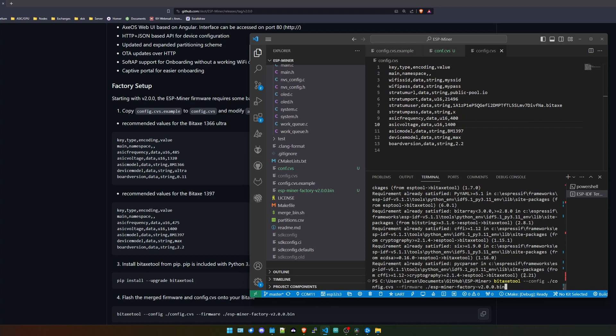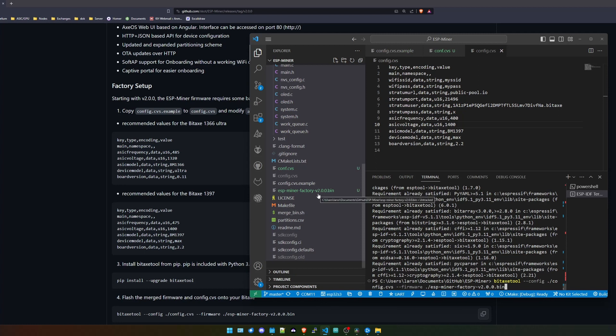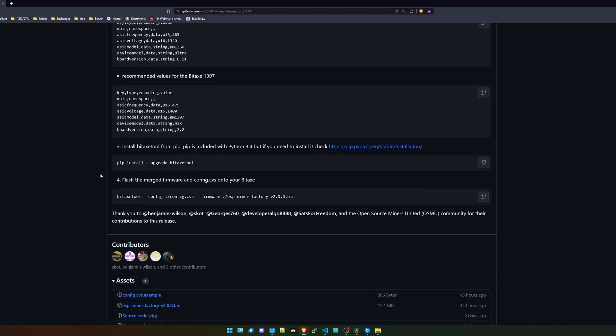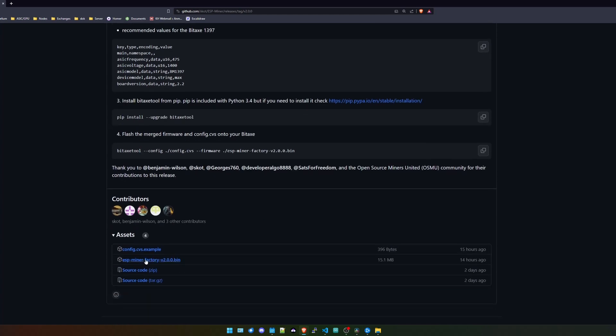The next thing that you need to do is you need to open a terminal and in here you will put in: pip install --upgrade bitaxe-tool. This should download and install the latest pip version for the Bitaxe tool, and then we can actually use the Bitaxe tool to configure our miner.